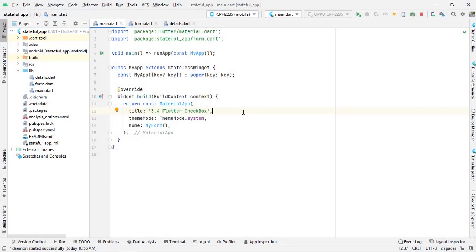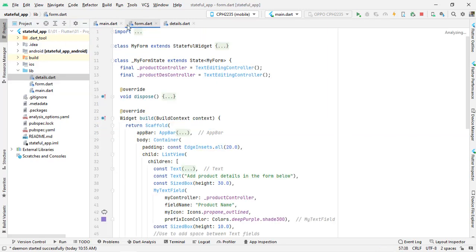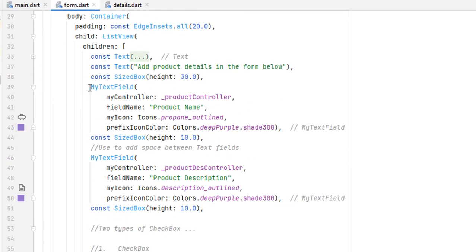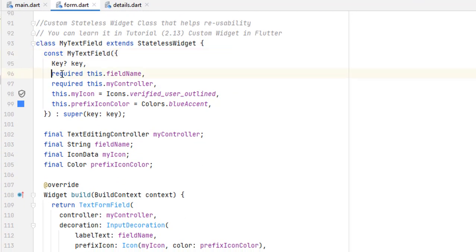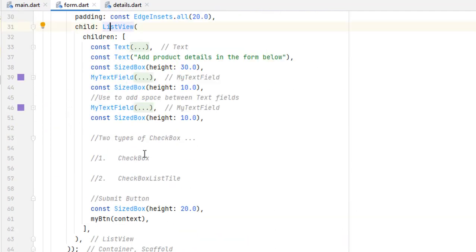Open Android Studio. We are inside the project we created for our stateful widgets. Sorry about my voice, I'm not feeling well. In main.dart we are simply calling MyForm. We created a form.dart and details.dart in our second video, so head towards form.dart. In form.dart you can see I have created my own custom widget for text fields because I am using two text fields, using reusability rather than repeating code. We are inside a ListView and are about to create the checkbox.